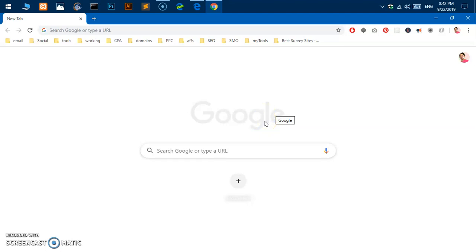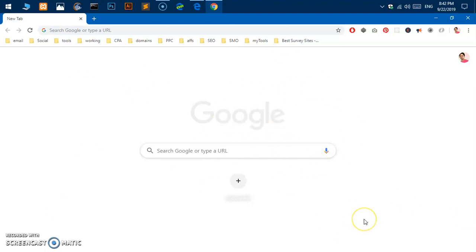If you have any issue installing Google Chrome on Microsoft Windows 10, 8.1, 8, or even 7, please leave your comment below. I will be able to answer your questions. Thank you so much for watching this video, please like, share, and subscribe to my channel. Have a good day, bye for now.